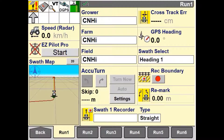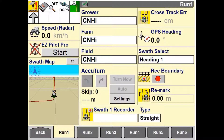In this video, we'll be going through what each setting is used for in the overlap control setup page. The purpose of overlap control on the Pro700 and IntelliV4 display is to determine what sections are to be turned either on or off where product application has already occurred.